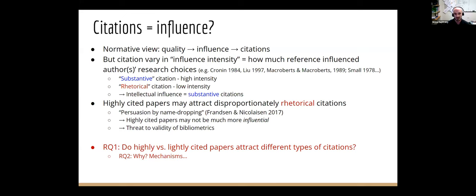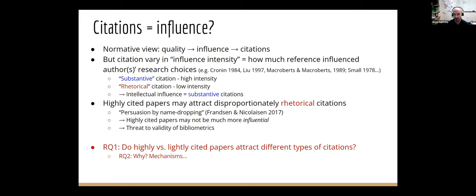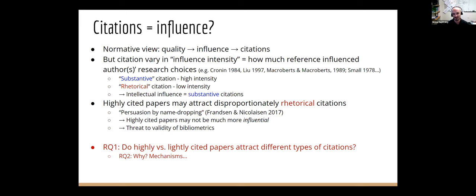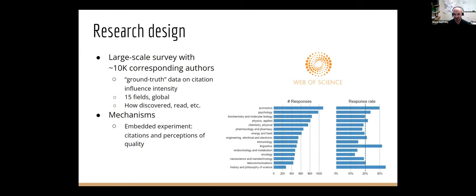And one kind of untested but intuitive view is that highly cited papers will attract a lot of citations, but a lot of those will be rhetorical in nature. We might call this persuasion by name dropping. And if that's the case, then highly cited papers might not actually be all that much more influential than other papers. A lot of their citations are rhetorical. And so this is a long-standing untested threat to a lot of bibliometric practice. So the research question we'll pose in this study is whether highly or lightly cited papers attract different types of citations and why.